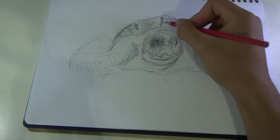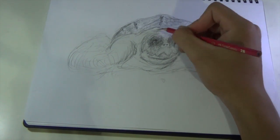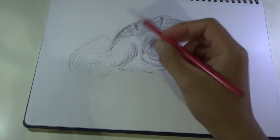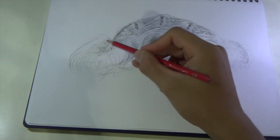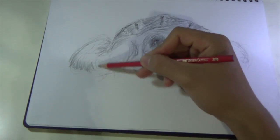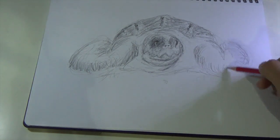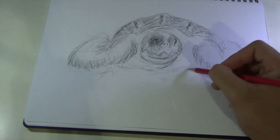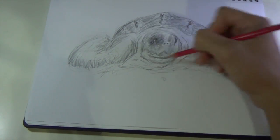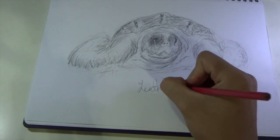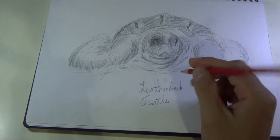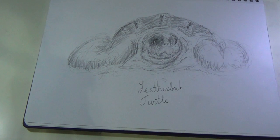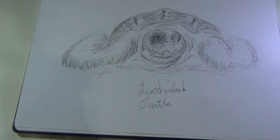To prevent the extinction of the Leatherback turtle, we should reduce the amount of garbage we produce, because turtles can mistake plastic bags, styrofoam, and other trash floating in the water for food.